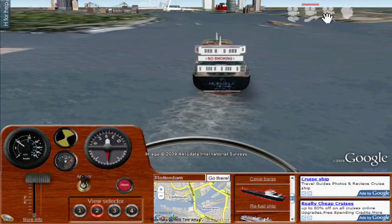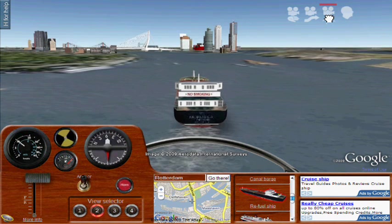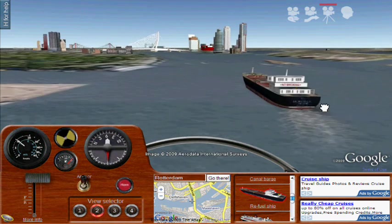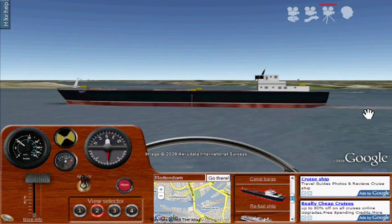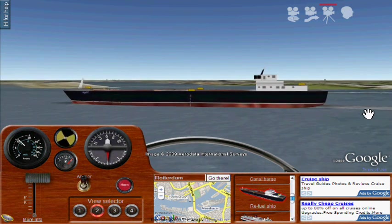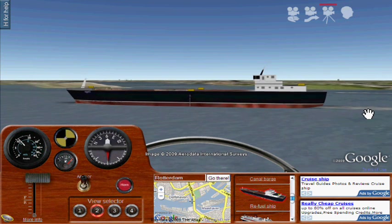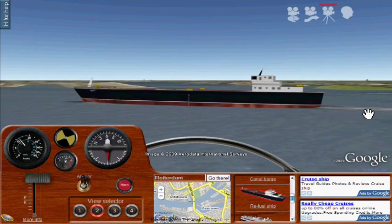Here are some of the different camera modes. This is the movie mode — once you fix your camera position, the camera keeps pointing at the ship as it moves.